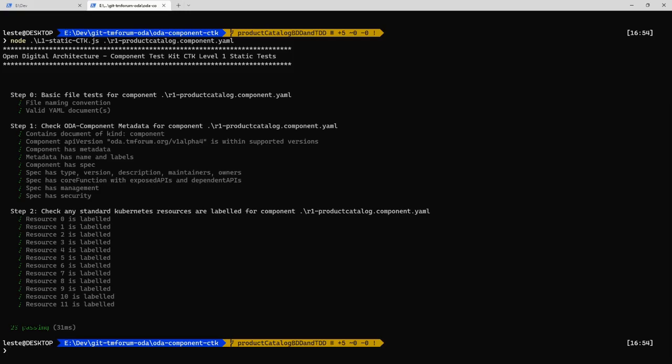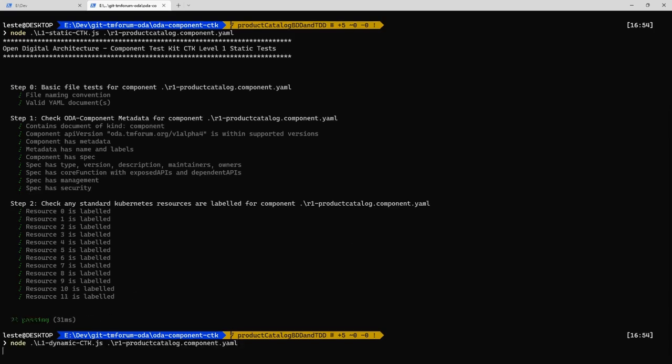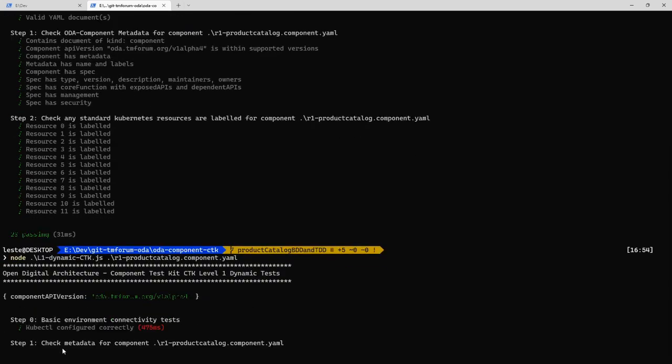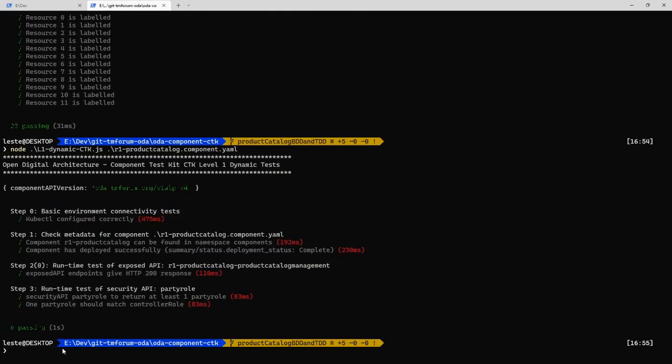Then I have a component running in the background and I can run some dynamic tests against this. So I run the level one dynamic tests. So this is actually calling that running component through its APIs. And again, it's testing a set of mandatory attributes that every component must have.